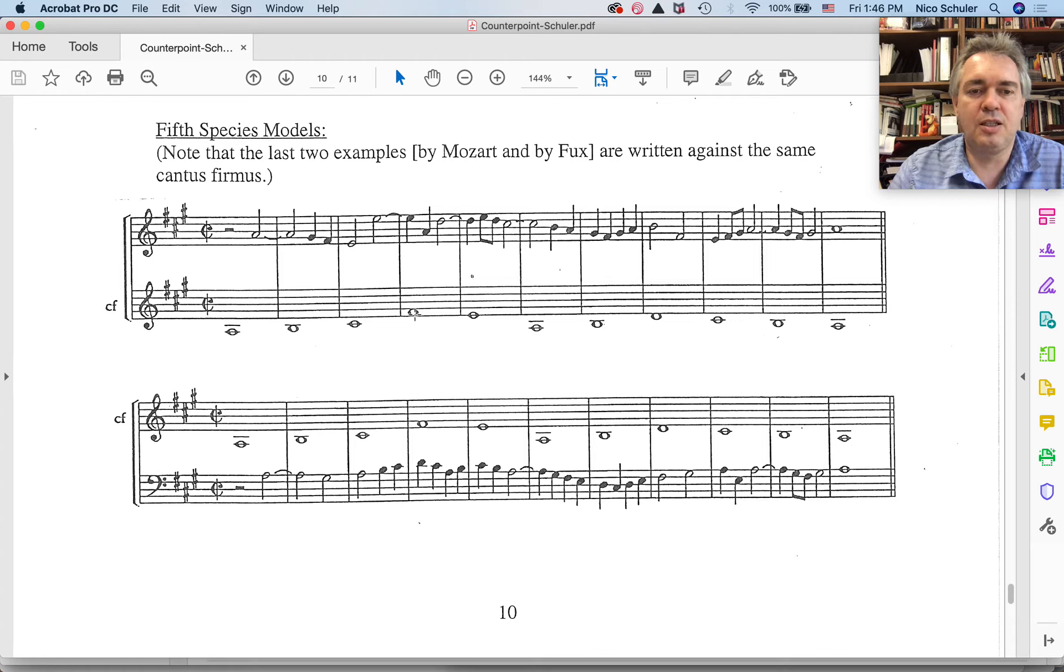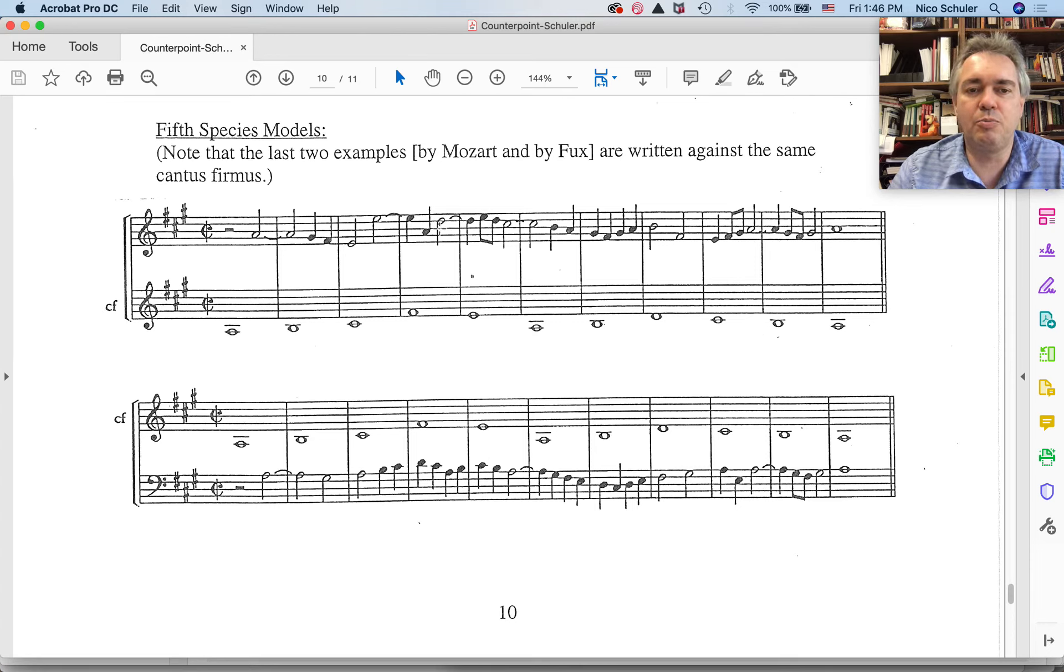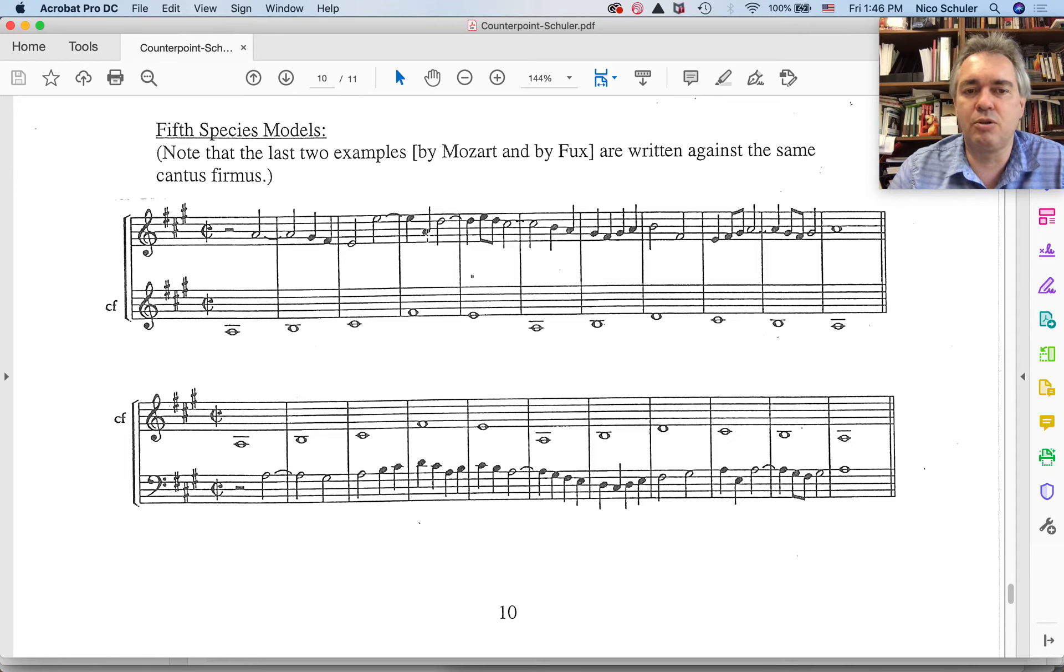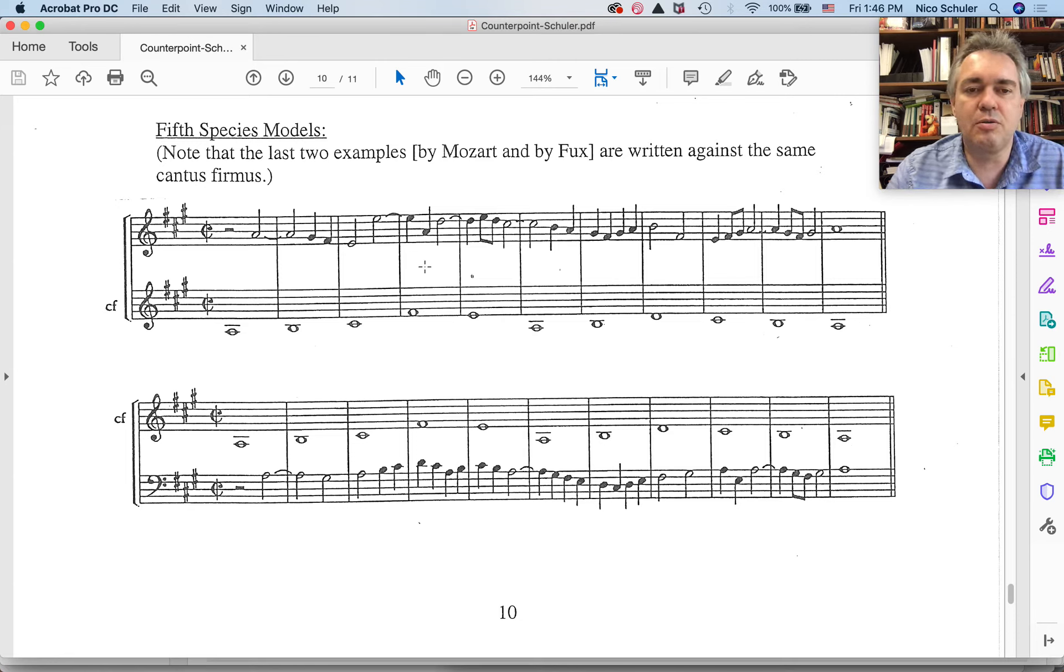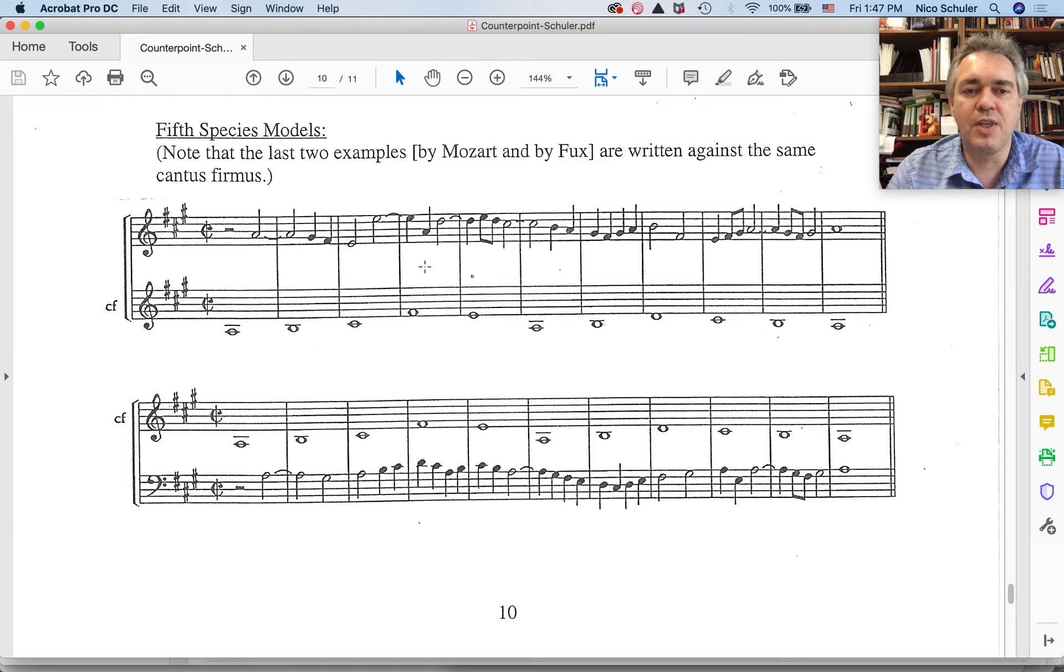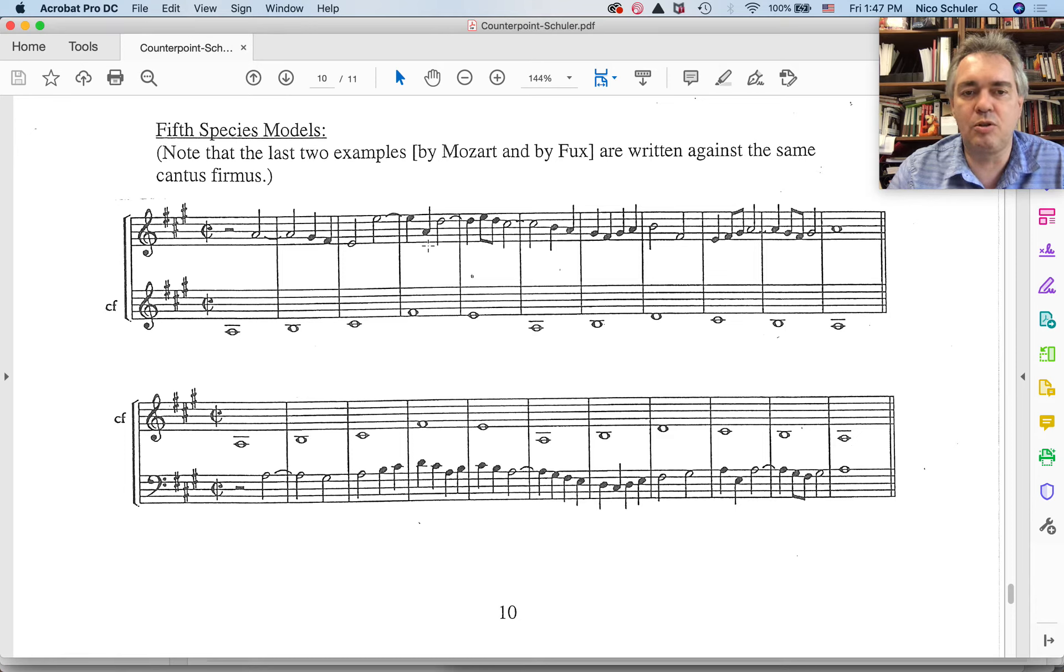Then the cantus firmus leaps up, which creates a seventh, which is being resolved. The suspension is being resolved to the third beat of the measure. Please note that this note is inserted here just to provide some more musical variety. But we consider this suspension, this seventh being resolved eventually going to D, even if we insert a note in between, which is an interval of a third to the cantus firmus.